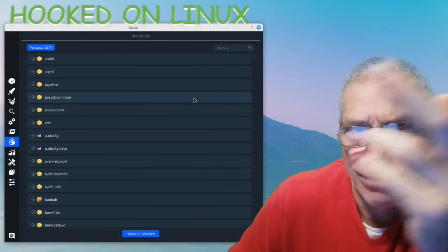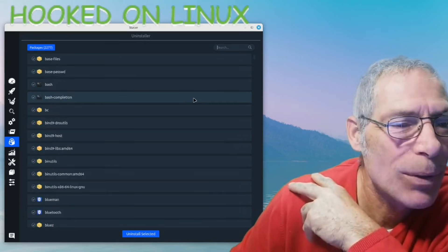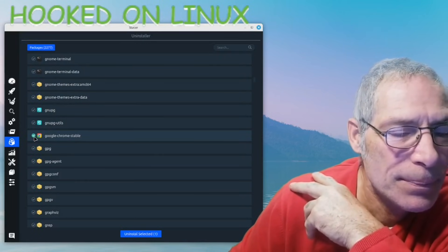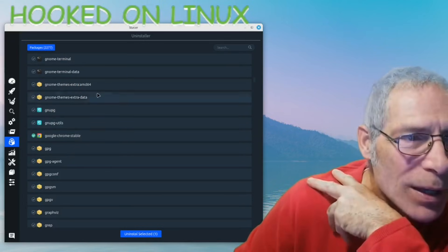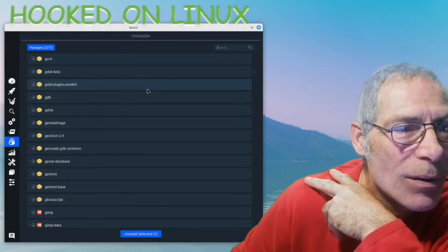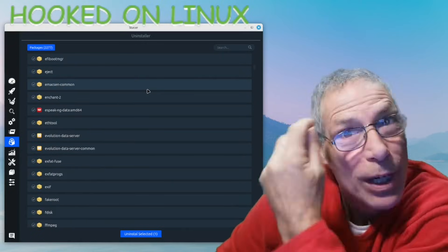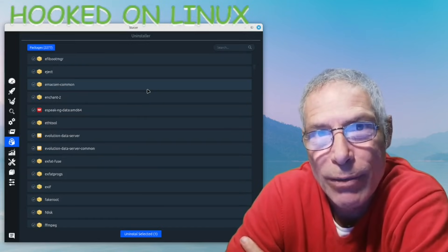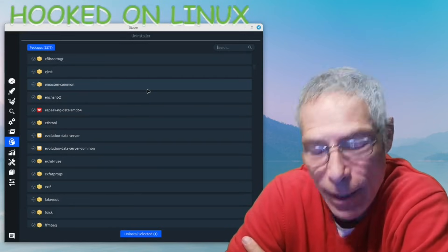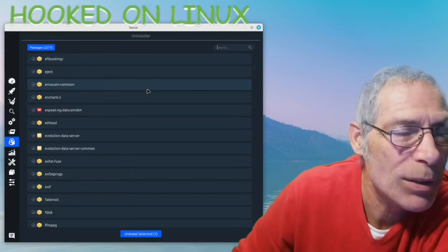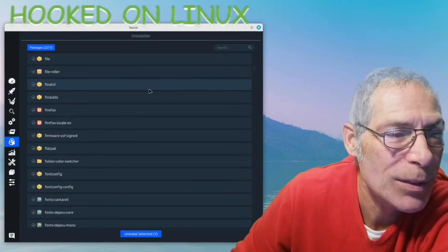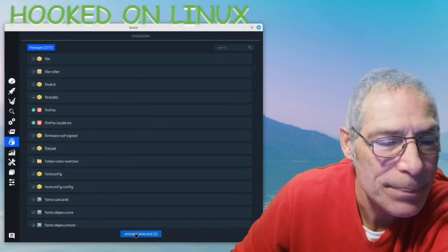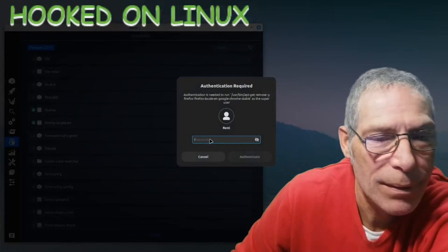I'm going to uninstall Google Chrome. And while I'm at it, I'm going to uninstall Firefox because I've been using Brave for months. I did a whole video on whether Brave is any safer than Firefox, and it is. I'm happy with what Brave is delivering for me, so I'm done with Firefox. I'm going to uninstall those three.